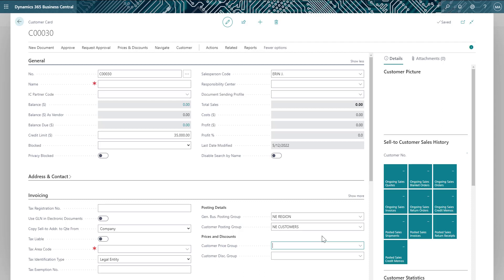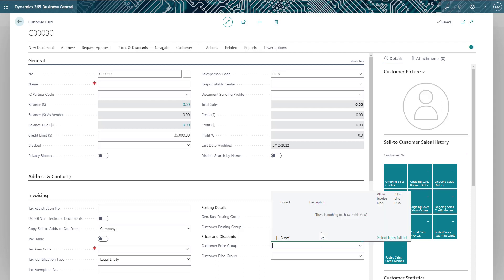In the customer window, you can see how the credit limit and salespeople have defaulted in for me, as well as the right business and customer posting groups.